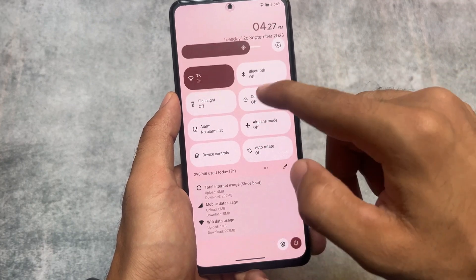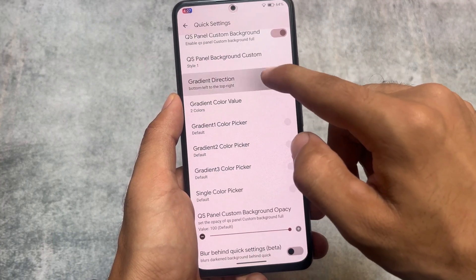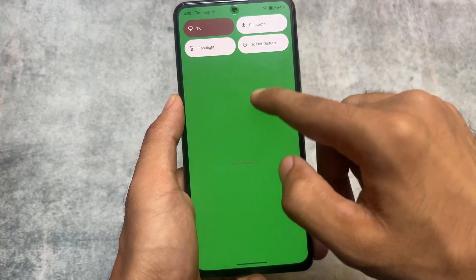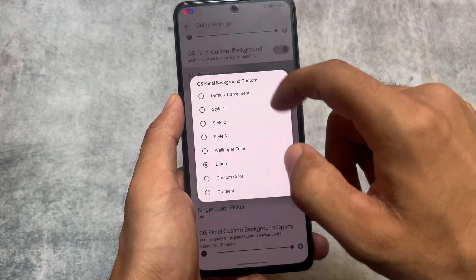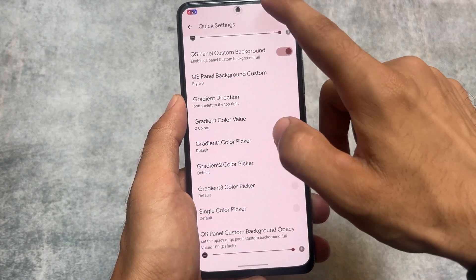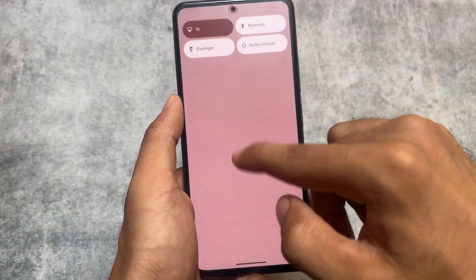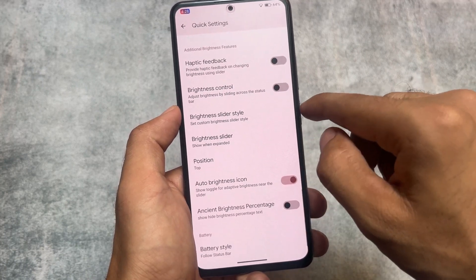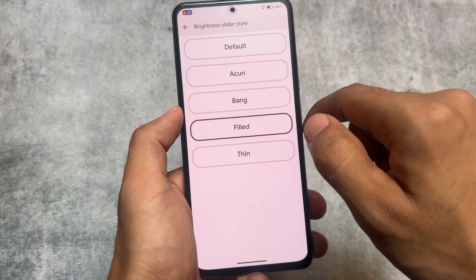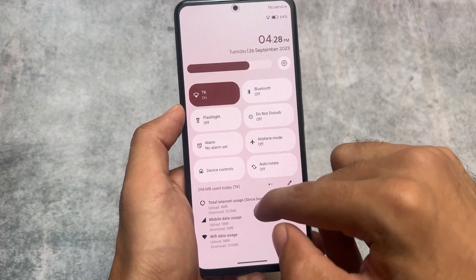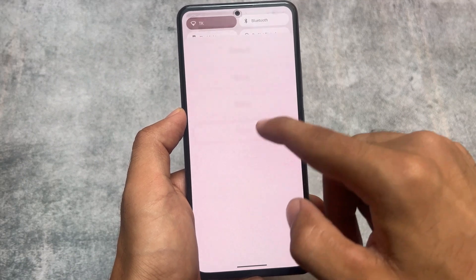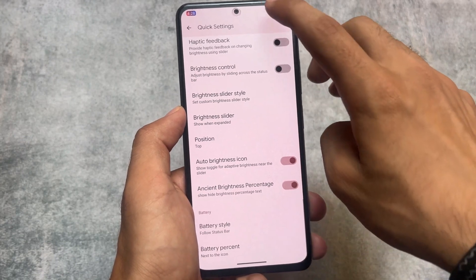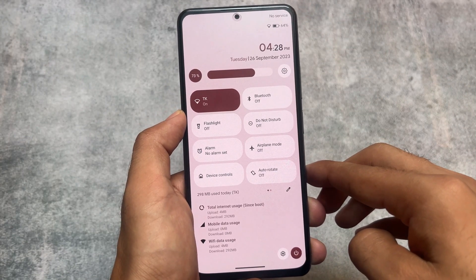There's also a quick settings panel background option which honestly doesn't look that good. There's even a disco lights option — I don't think many people will use that. It looks quite weird, and this is one of the reasons I said Ancient OS isn't for daily use. But it's absolutely stunning if you want to give it a try for a day or two just to explore.